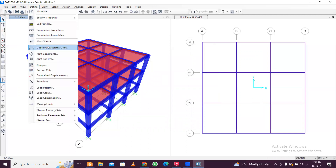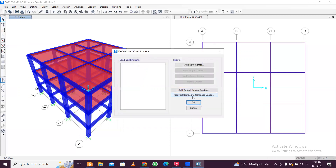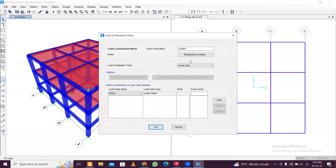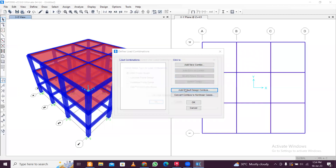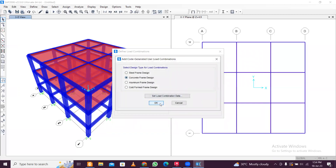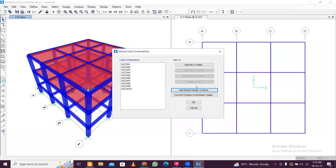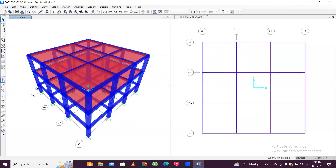Now go to Define, Load Combinations. Click Add Default Combos and select Concrete Frame Design. You can edit the combinations and verify them. Click OK. Now we'll apply the loads to the structure.